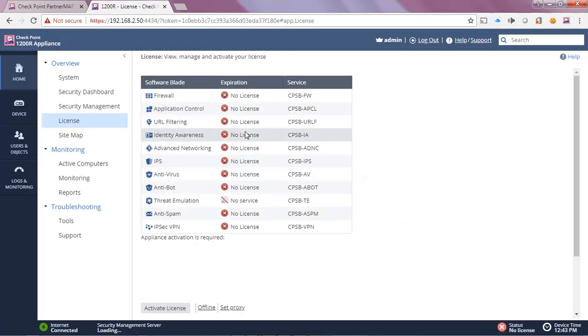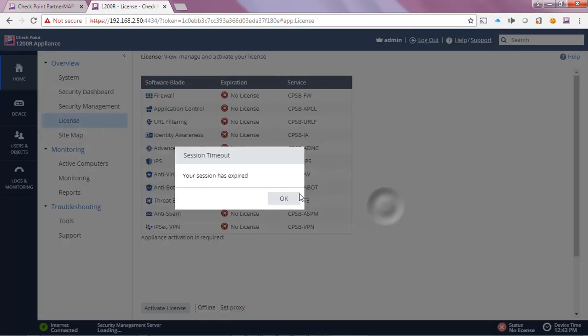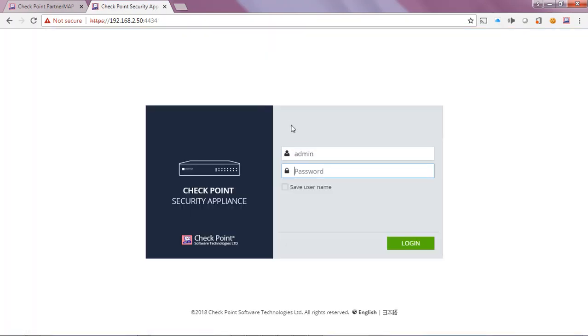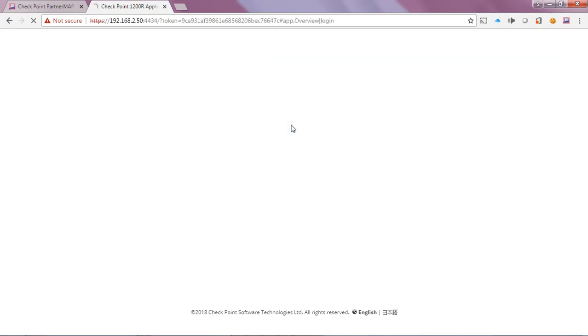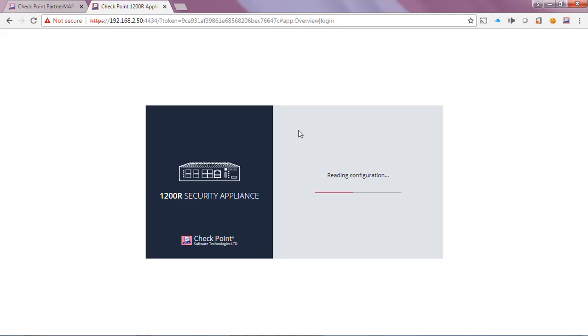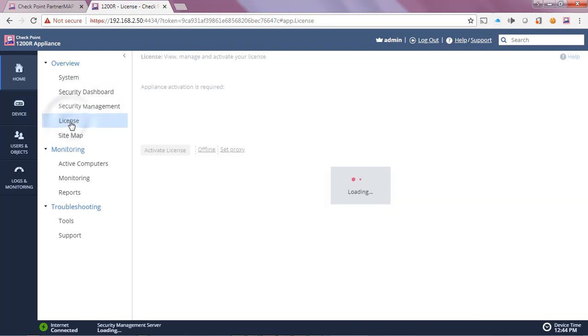So let's go ahead and see what that looks like on the GUI. Let's refresh this. My session has expired of course, so let's go ahead and log back in. Okay, let's click on licenses.